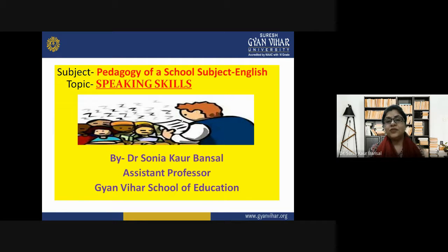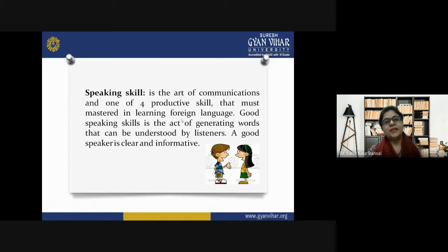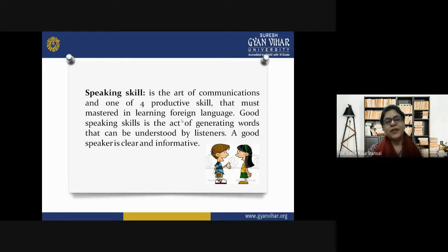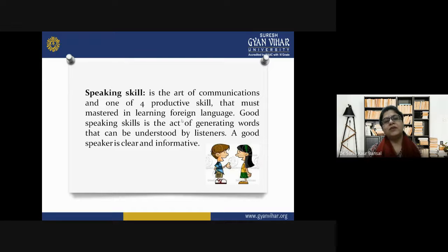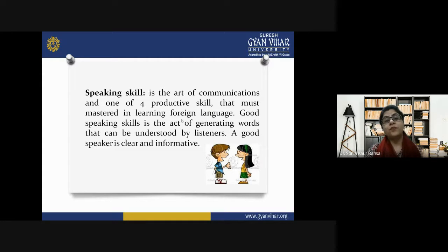I hope all of you will listen to the lecture very attentively and get the maximum benefits from it. Speaking skill is something related to the essential skills of English language teaching and learning, especially when we are talking about a foreign language which is also the target language in Indian classrooms. English is taught mainly with the help of four skills: listening, speaking, reading and writing. Speaking is the art of communication and one of the four productive skills that must be mastered in learning a foreign language.